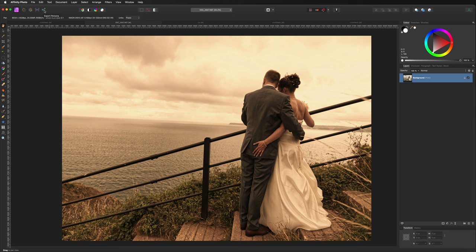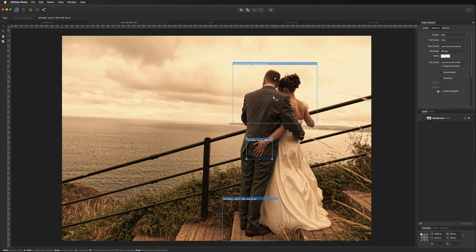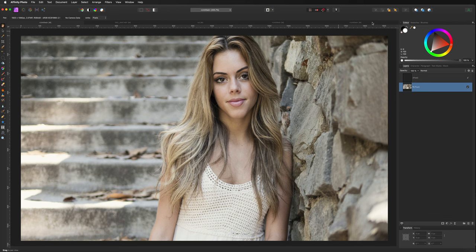Finally we have the Export Persona, which lets you export certain parts of the image as their own files. You drag out boxes over areas — for example over a shoe or a hand — and you can save each as its own individual file. This is useful if you're creating mock-ups for web designs where you need to cut out all the elements and bring them together in another program.